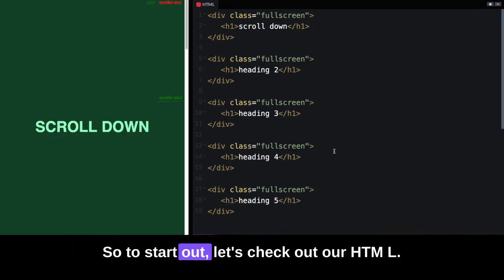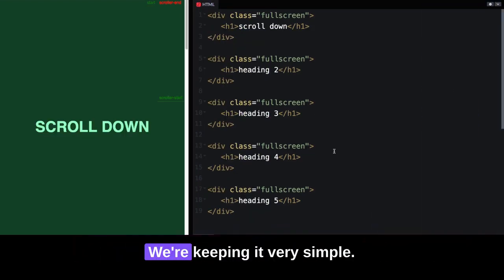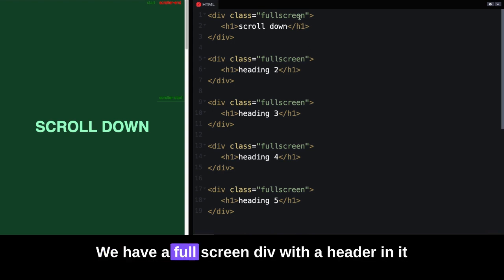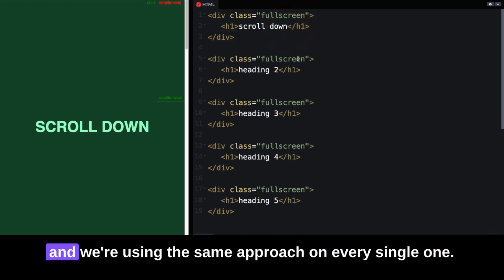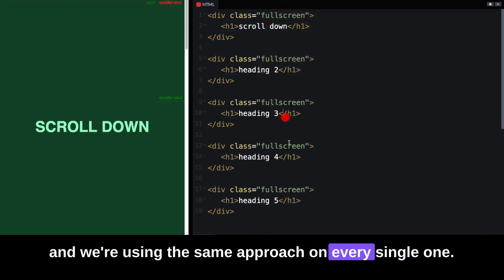To start out, let's check out our HTML. We're keeping it very simple. We have a full screen div with a header in it, and we're using the same approach on every single one.